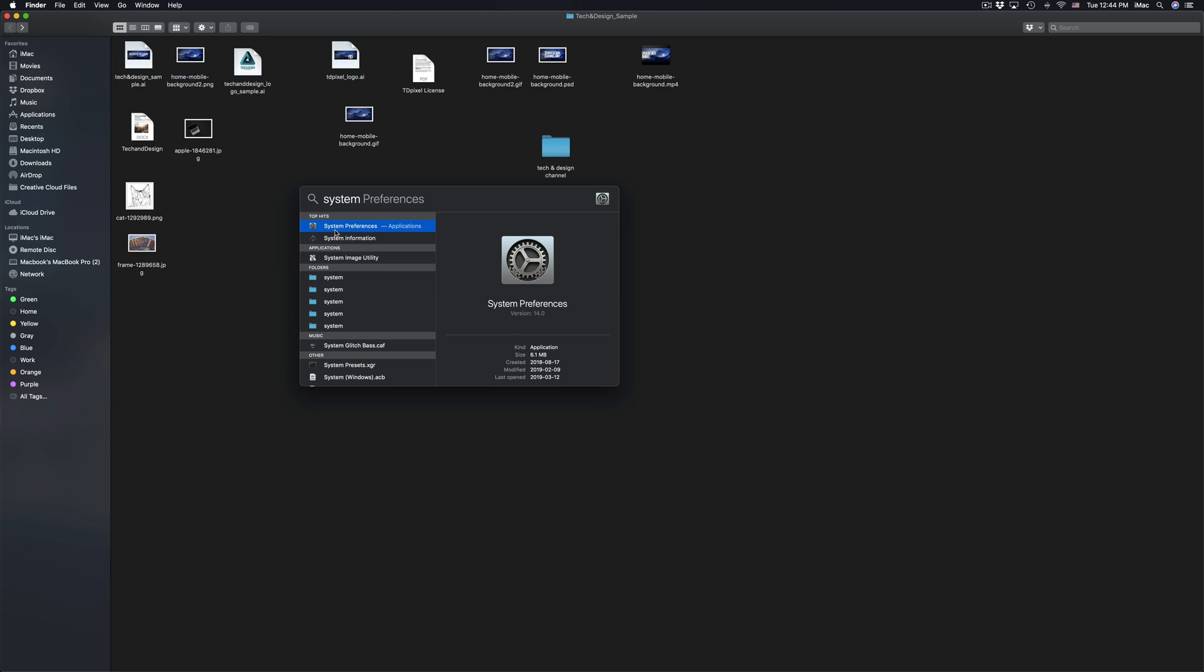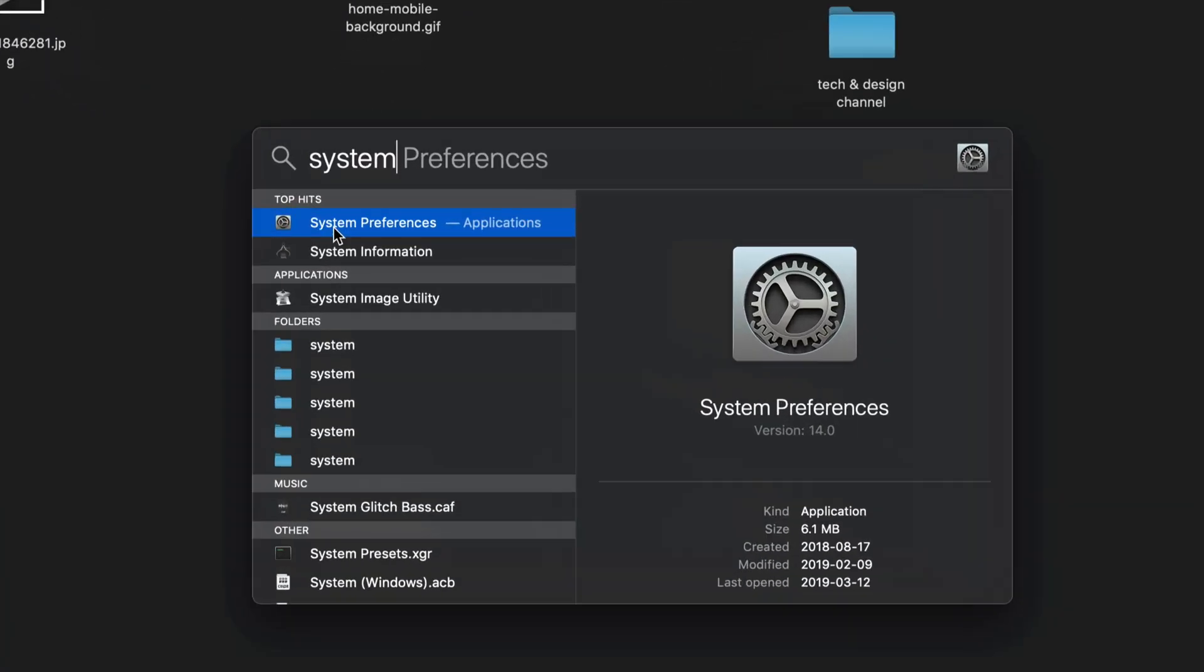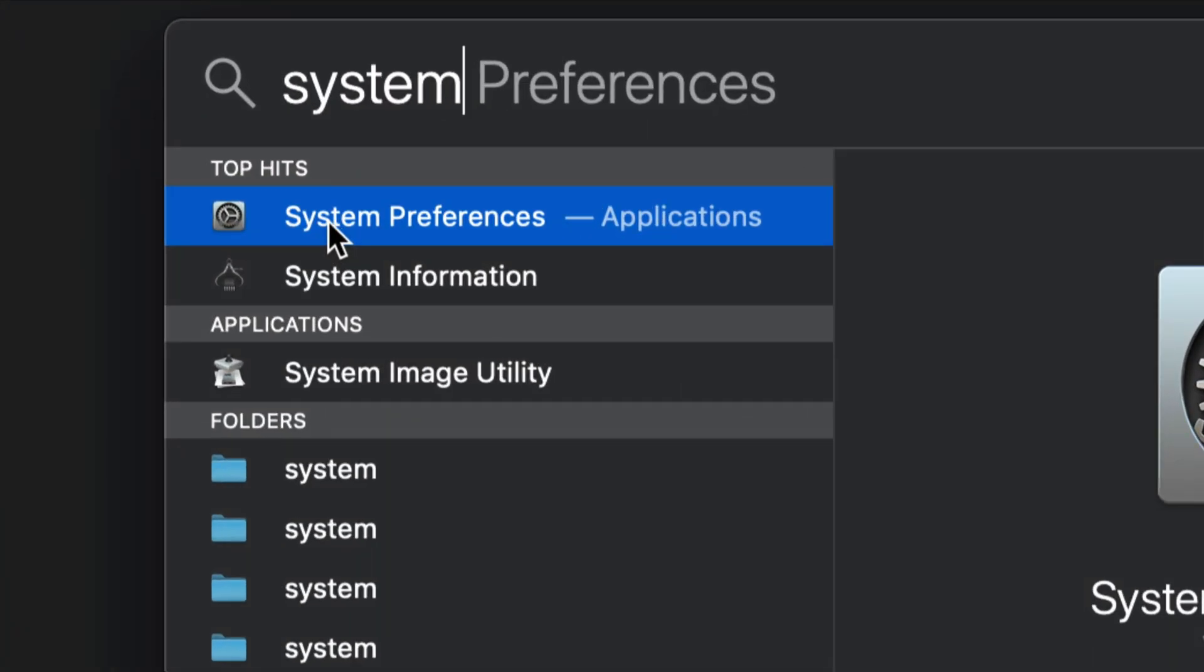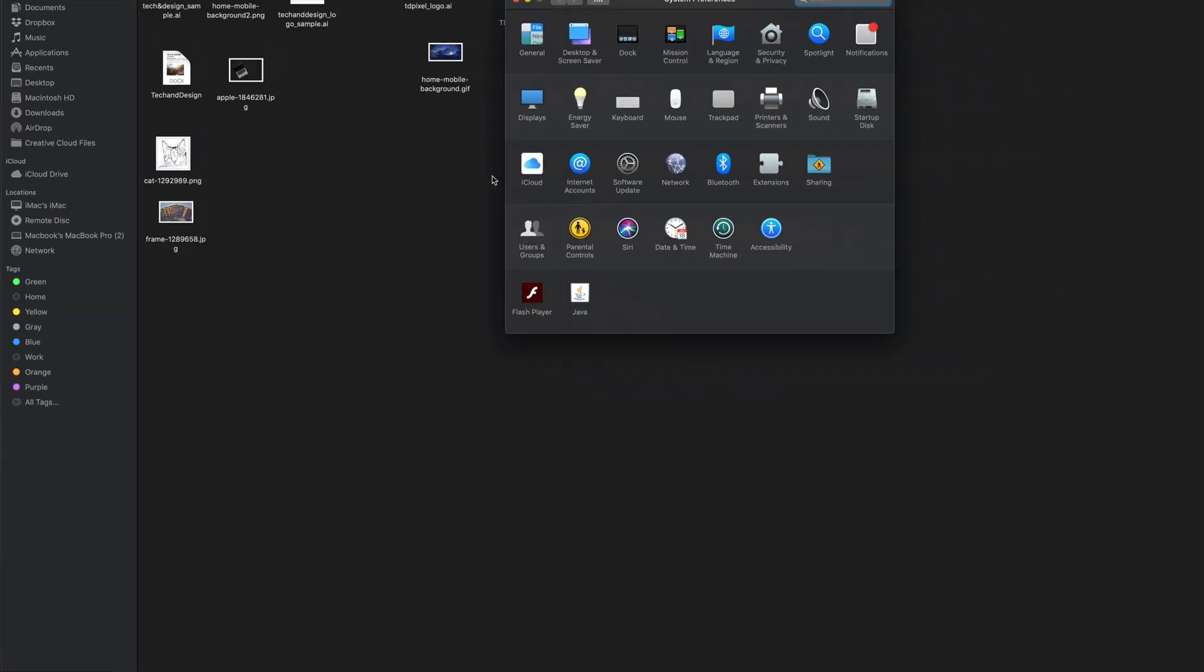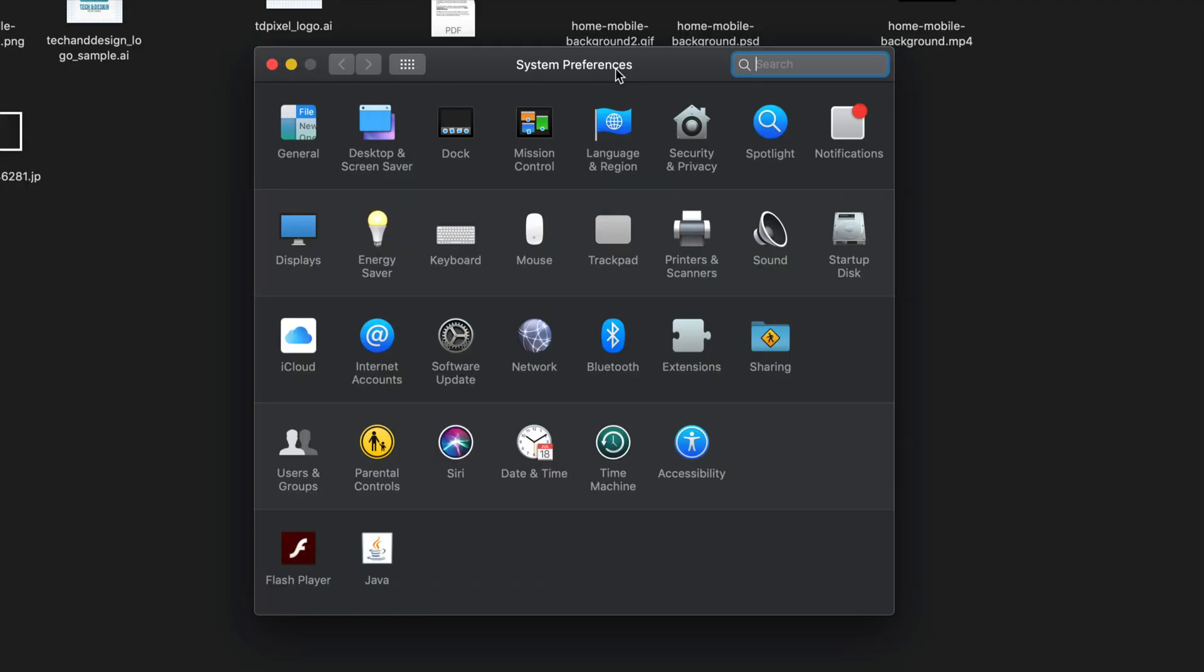So once you do that, just open that up. So right here it's system preferences. Let's just open that up. And right here you might just have mouse or track pad. Either way you have right clicking.